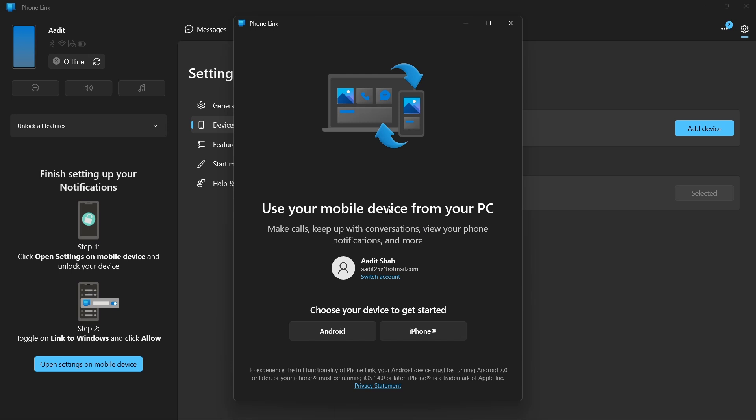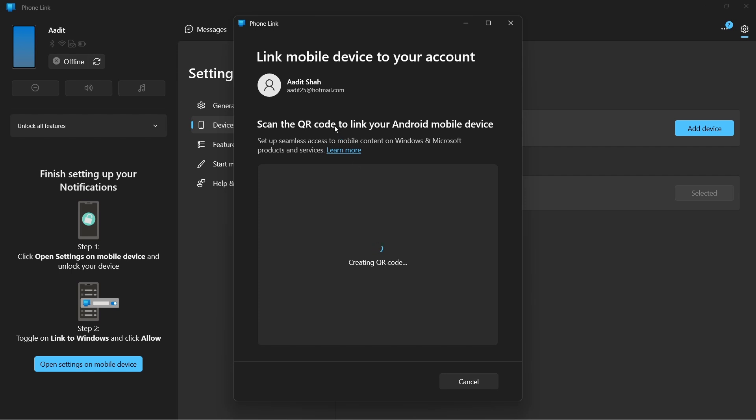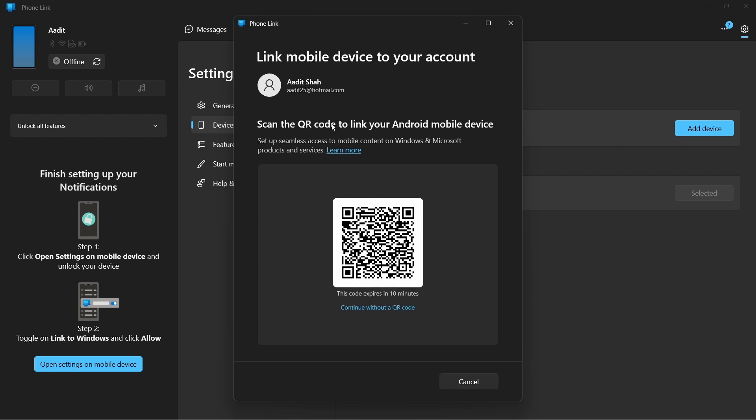Over here, you'll have to select which phone you have. You'll have to select Android. And now we'll have to scan this QR code to link our phone to our PC.